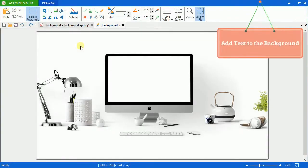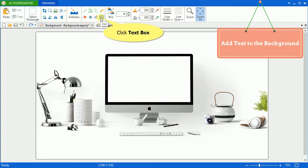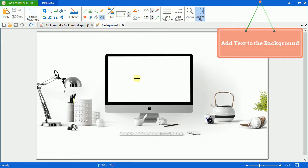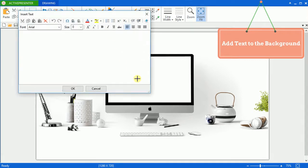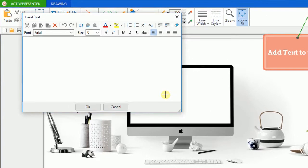The second option is to add text to the background. ActivePresenter provides an individual text editor. To access this feature, click text icon and click the wanted location on the image. A text dialog box will instantly appear on the screen with many options.